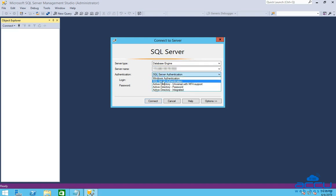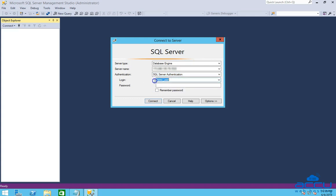In the Login field, type SA. In the Password field, enter the password of the SA user. You can collect the password of the SA user from your client area.